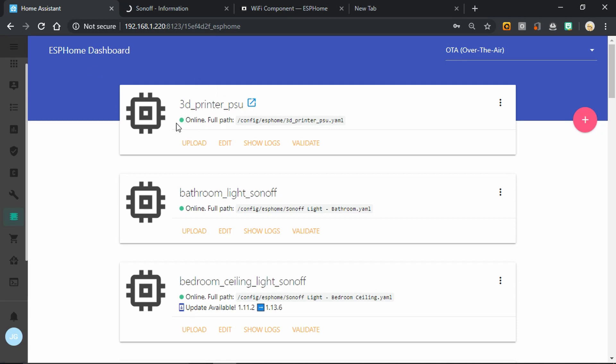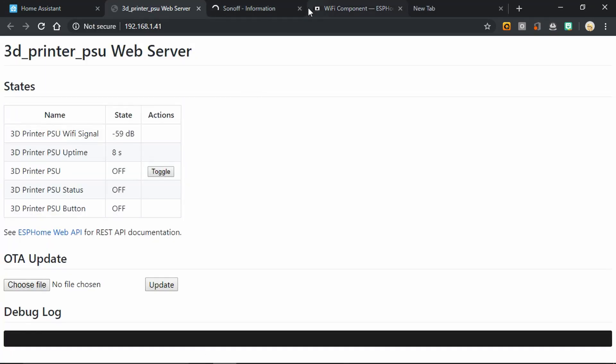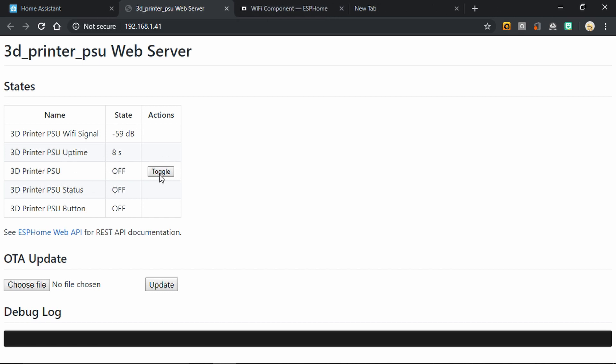Back to ESPHome, we can see the green light says it's online and we can bring up the web server. We can see all the states are there and we can press the toggle switch to toggle the socket.